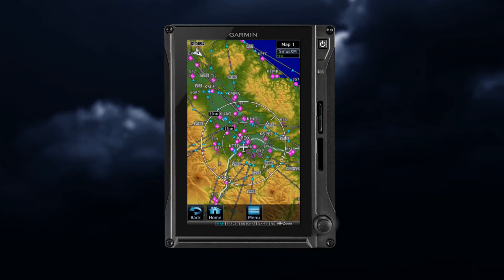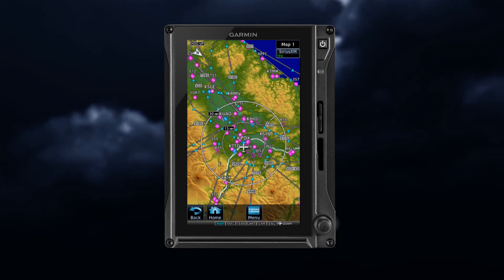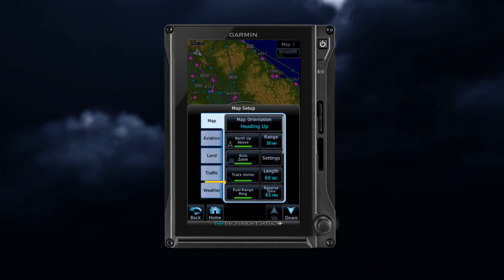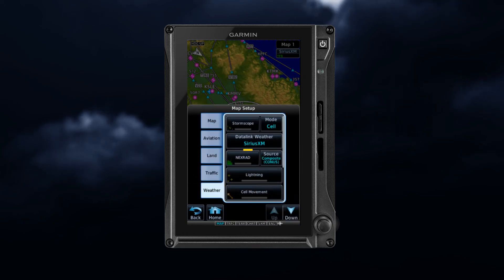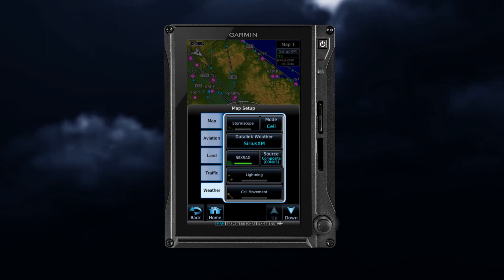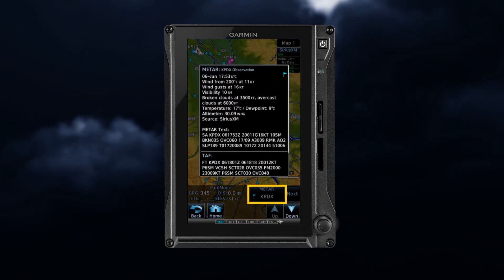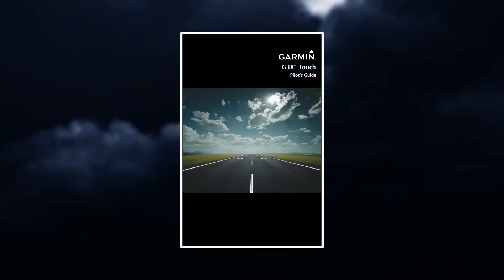Weather features can also be displayed on the navigation map page. To view the different SXM weather products on the map page, press the menu key and select the map overlays that include weather products. Touch the desired weather product you want to view on the map. Some product overlays display textual information when you select them. See your Garmin Pilot Guide for additional information.